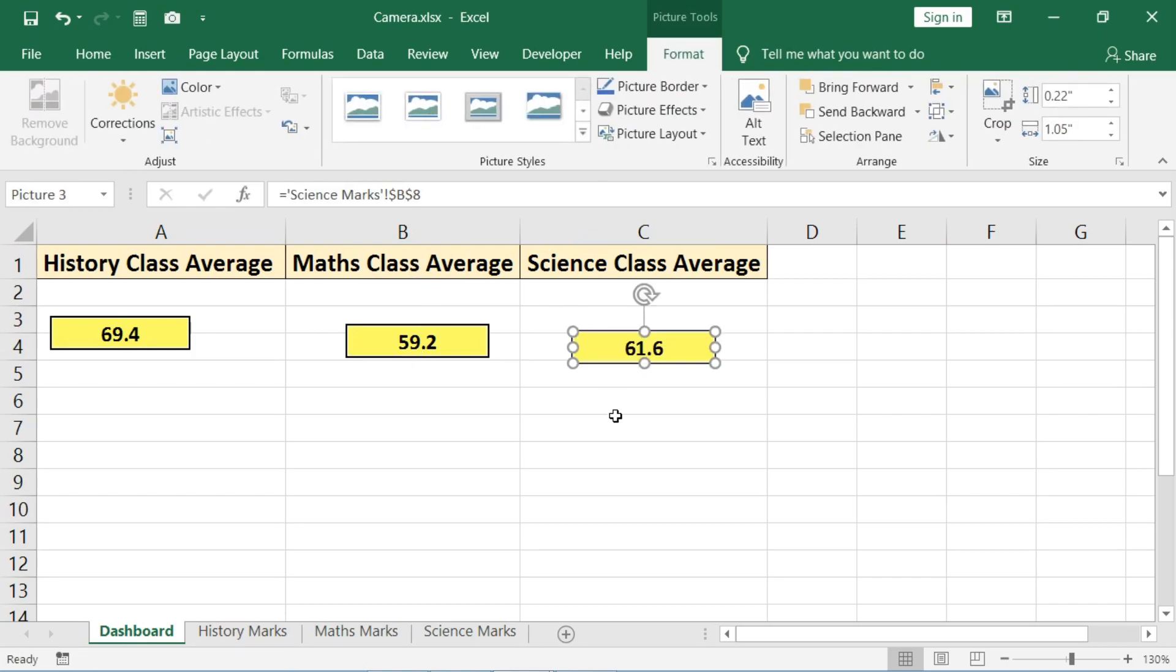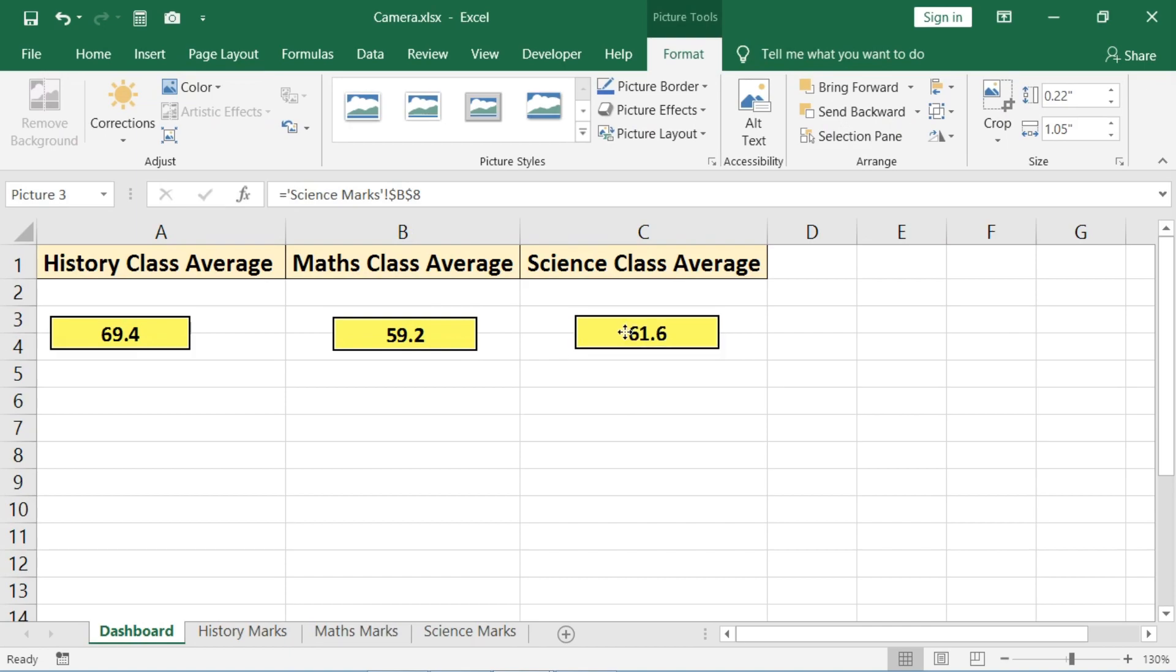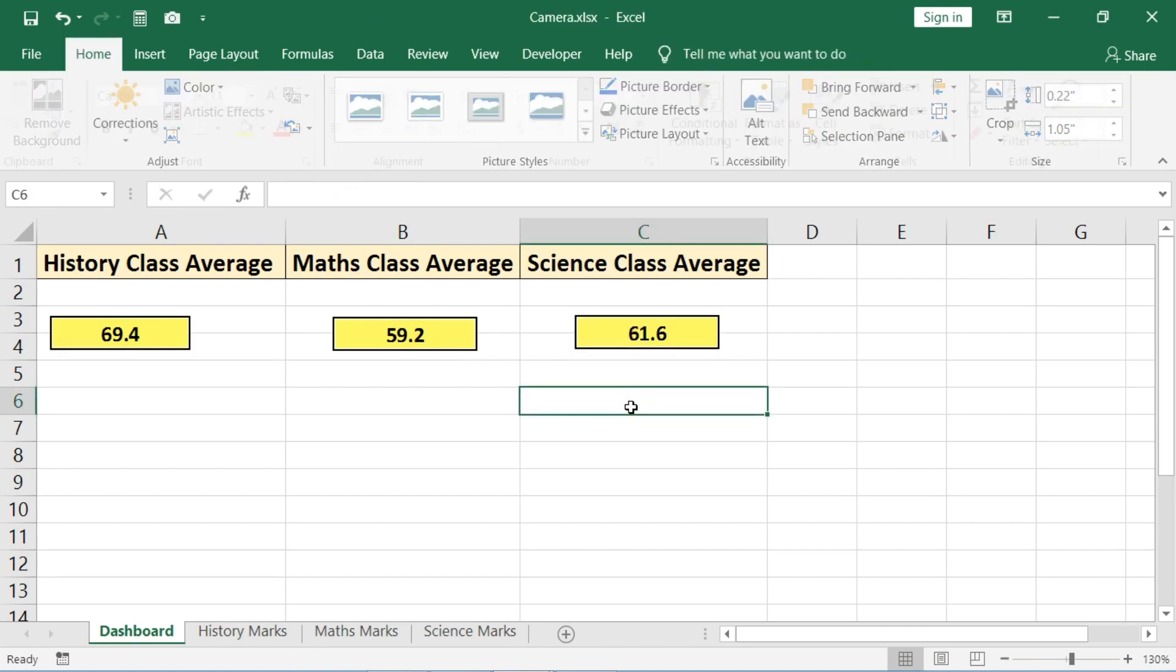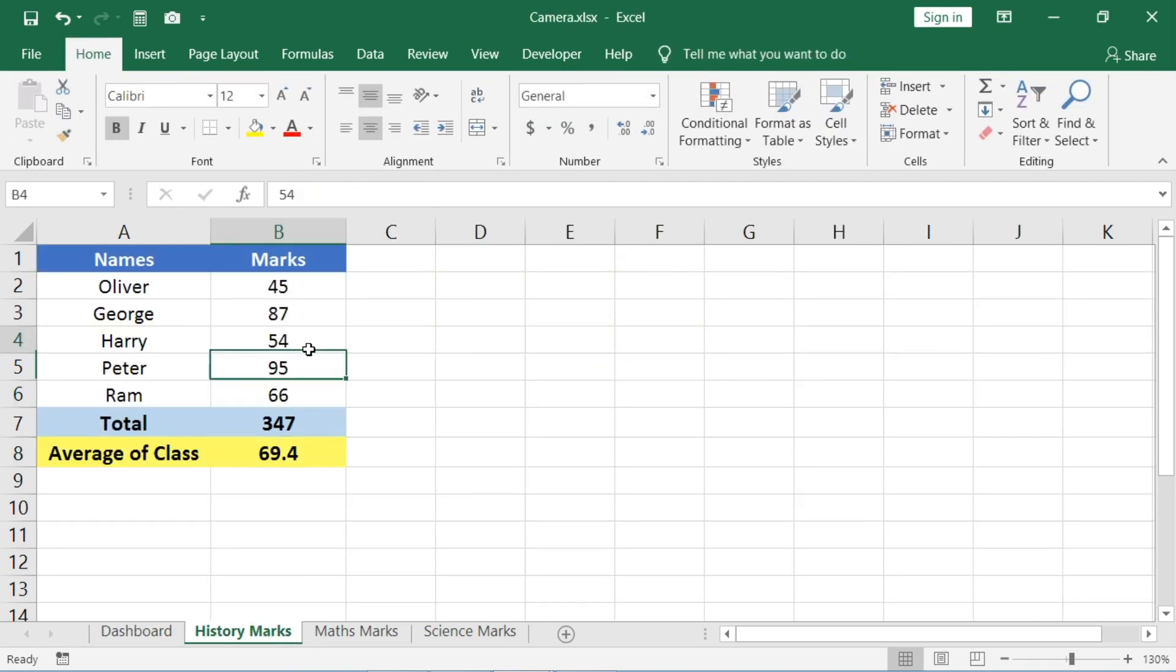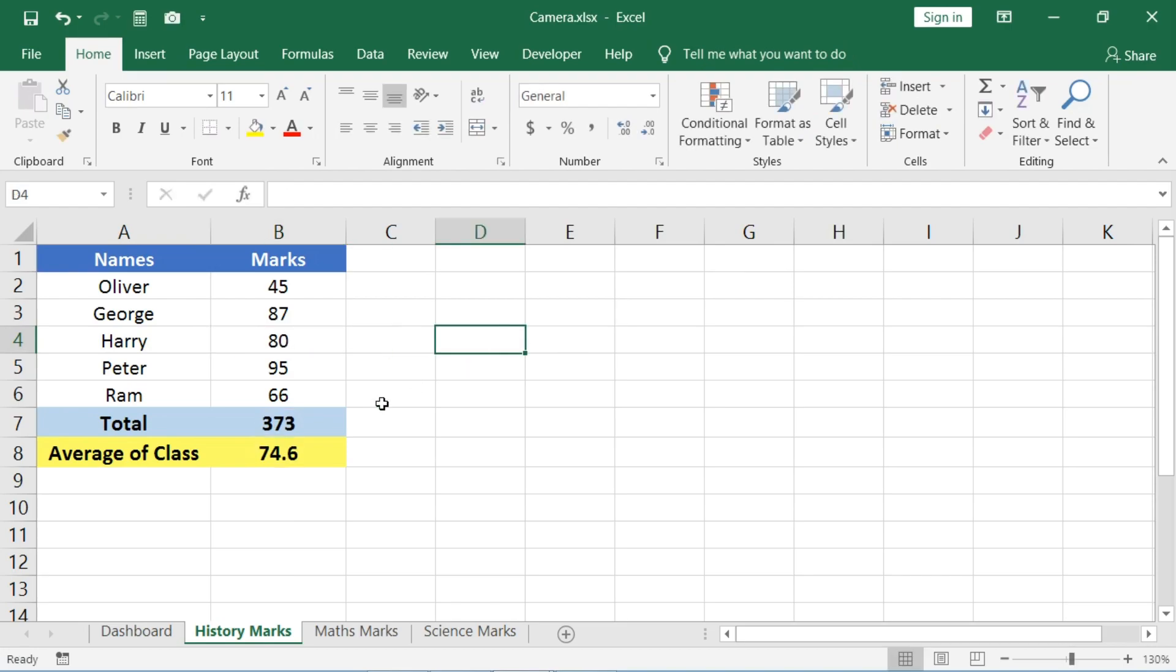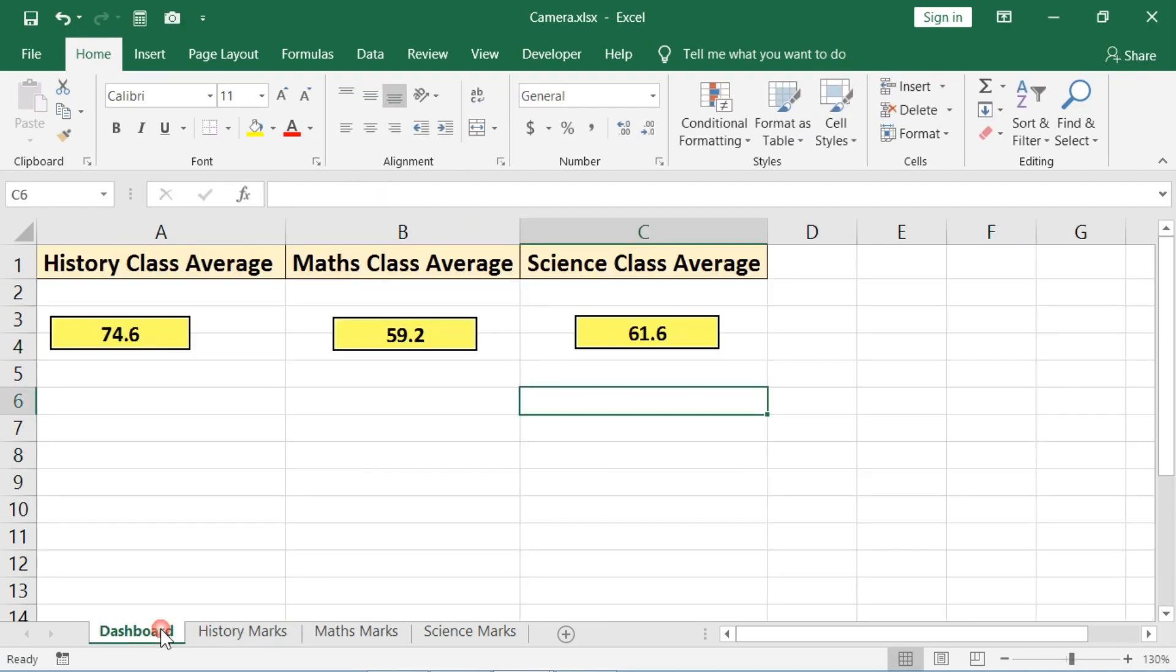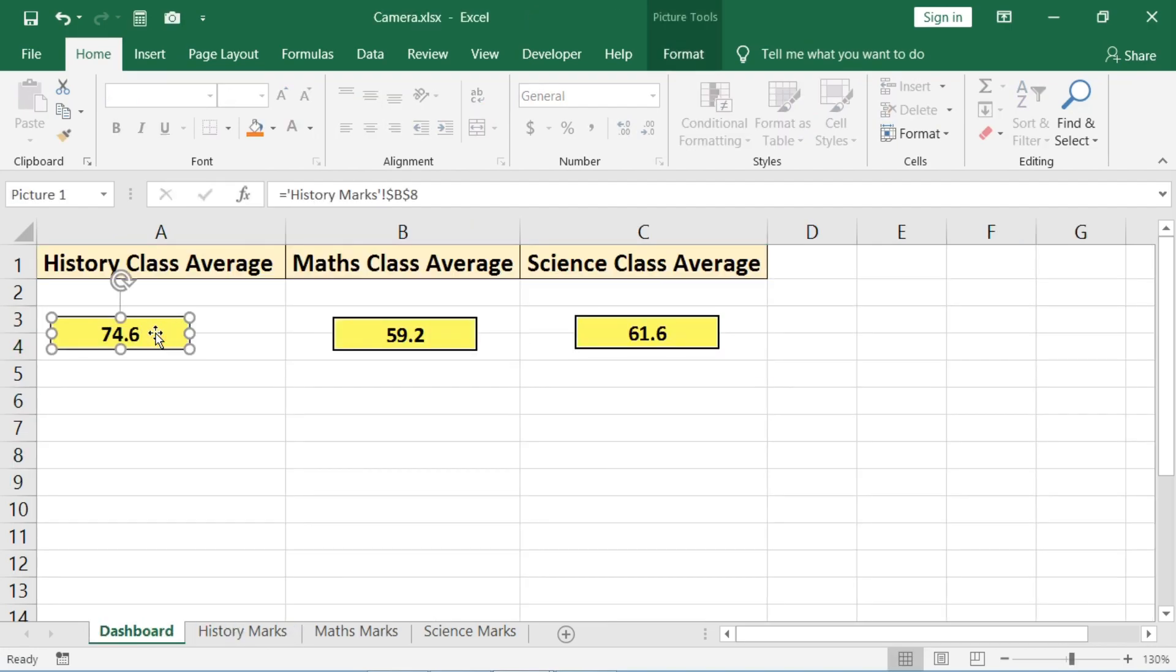So here we have pasted all the live images of average marks. Whenever marks are updated for the next tests, we can directly see the average marks scored by the students in that subject here.